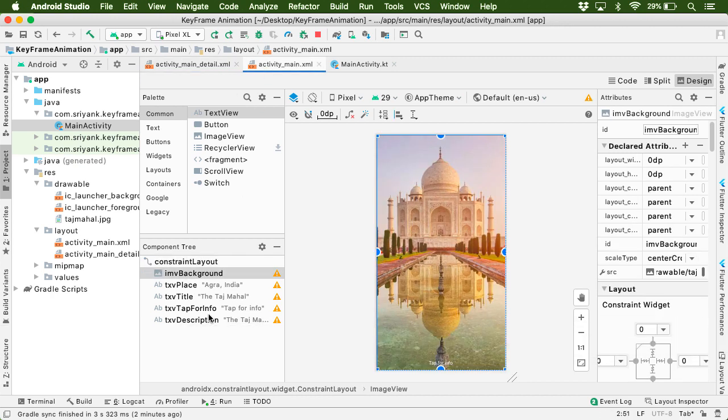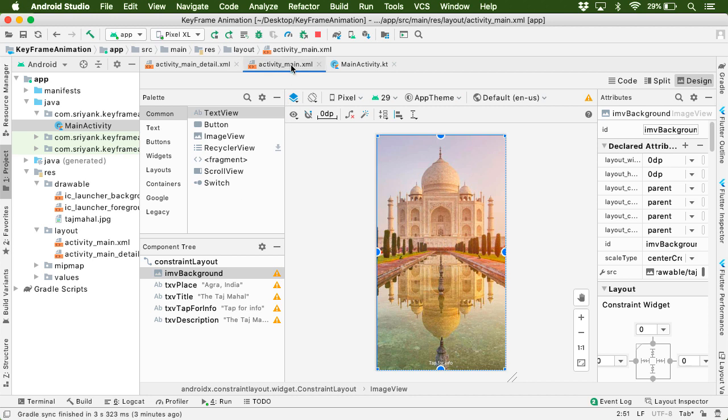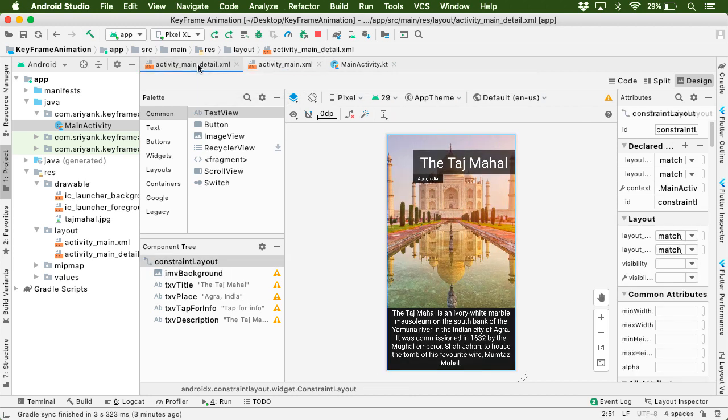Now before I code further, why this animation is known as keyframe animation? Well, for this animation, we need to define two frames. That is the two layouts. So here this is the starting layout or the starting frame. And this is the ending frame or the ending layout.